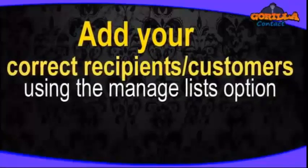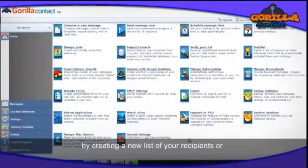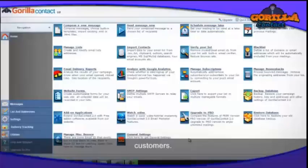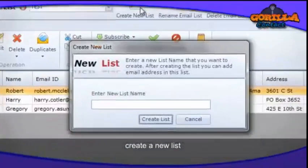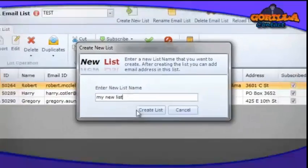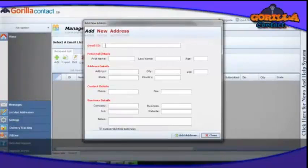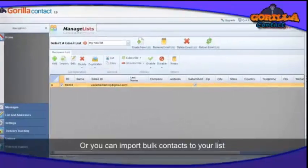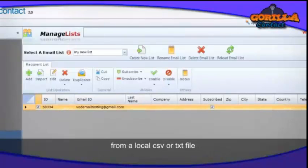Start creating your email campaign by creating a new list of recipients or customers. To create your list, click on Manage List and create a new list. You can add your contacts one by one, or you can import bulk contacts to your list from a local CSV or text file, from clipboard, or from Outlook Express.